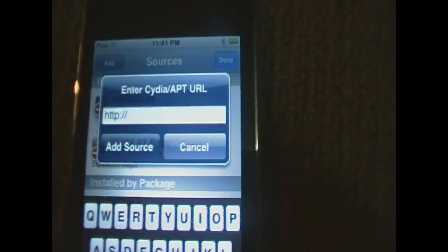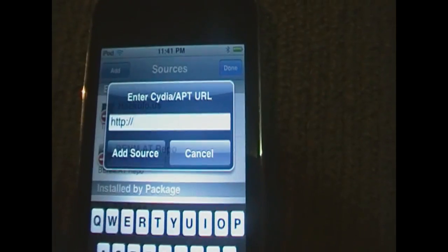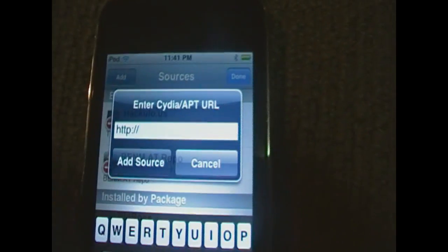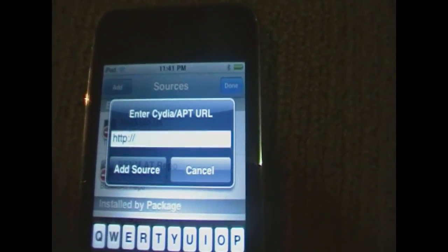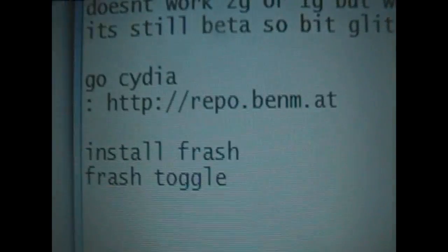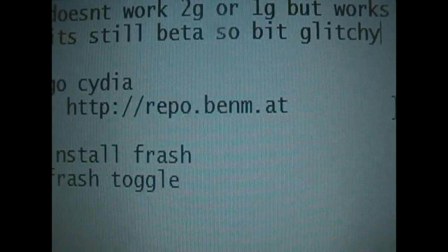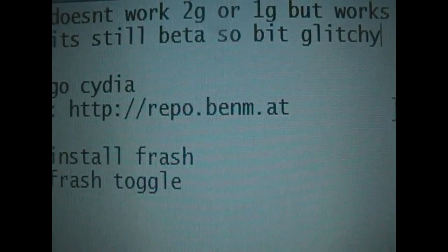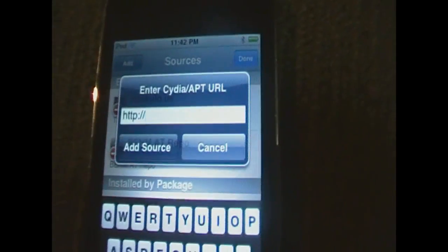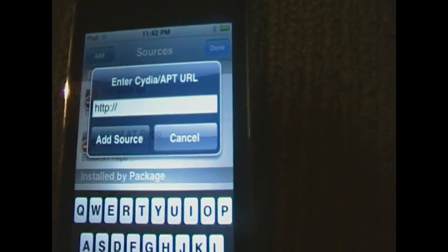Now this box will come up — I've already added the source. It's just a simple source that you've got to add into this box here. It will be in the description, but I'll show you now: http://repo.benm.at. Enter that into Cydia and simply click Add Source.